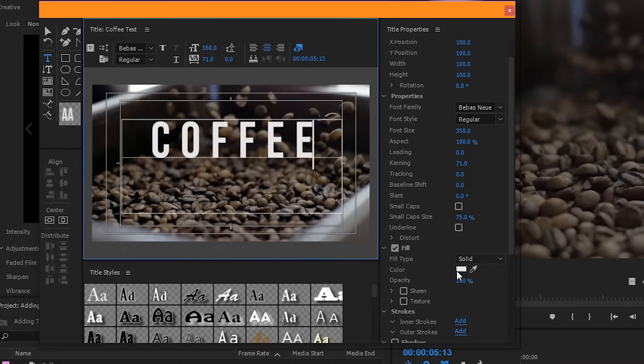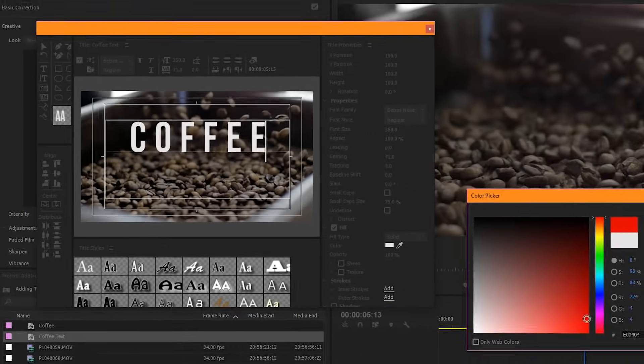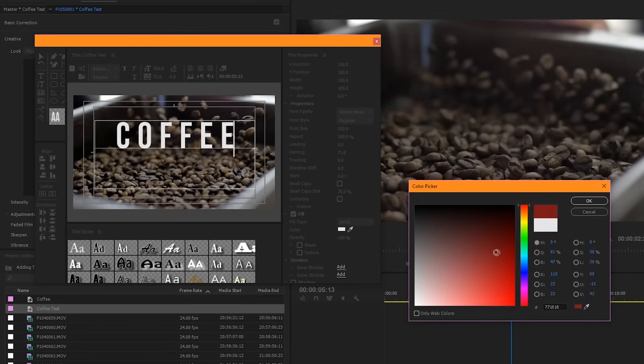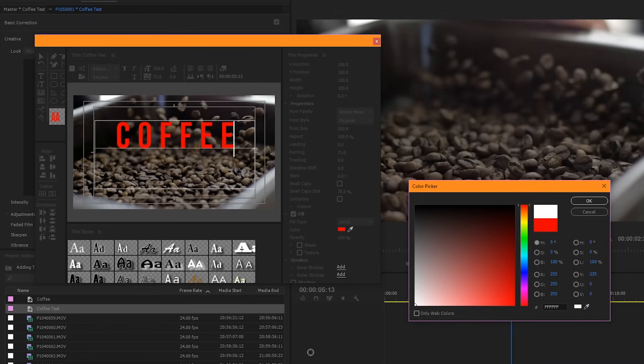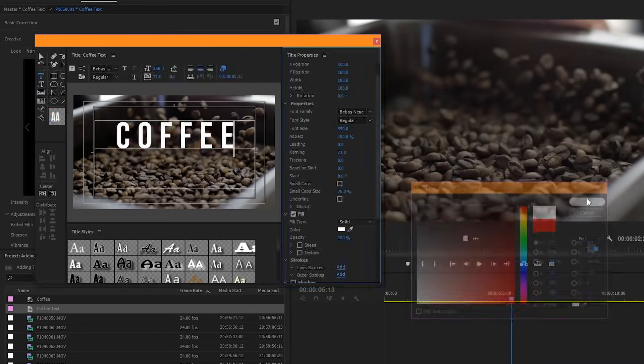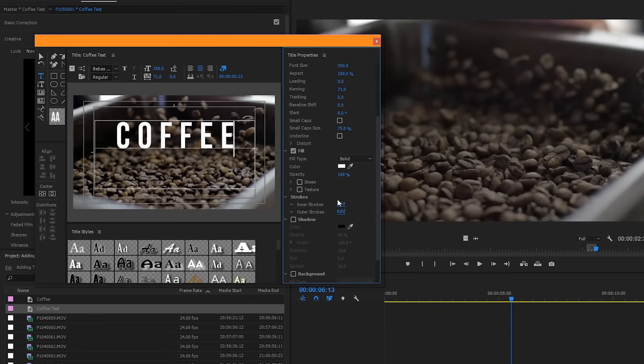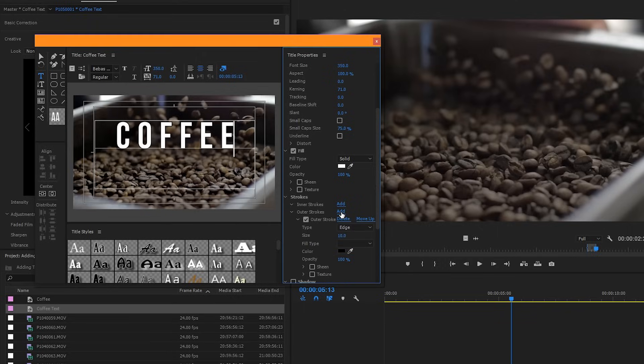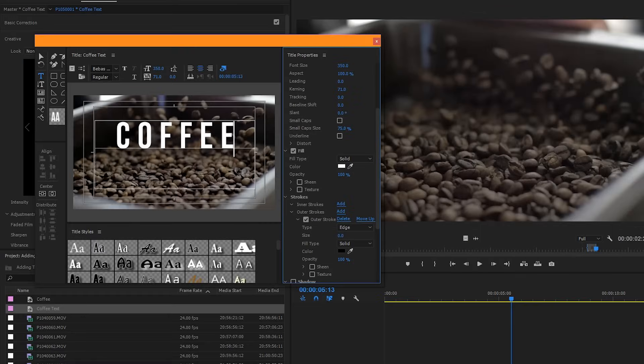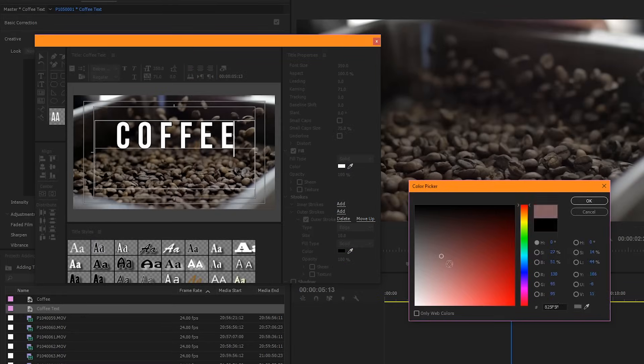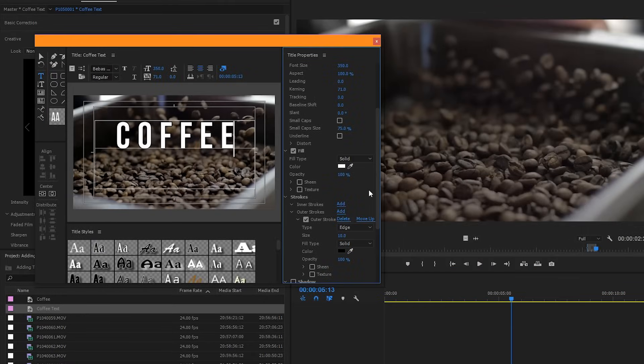Below here you have color. Click it and you can choose a different color for your text. For us, we're just going to stay with plain white. And then farther down below we have strokes and shadow. To add an inner or outer stroke to your text, click on the add button. Automatically it'll come up with a default, but to change the size of your stroke is here. And to change the color of your stroke is here. I'm going to just hide the stroke for now.